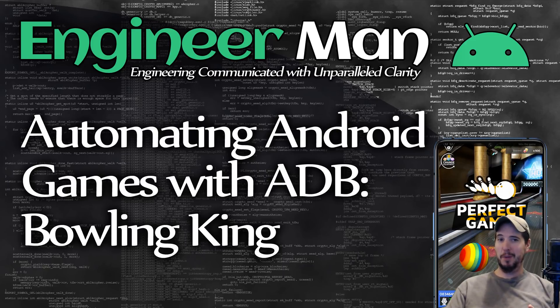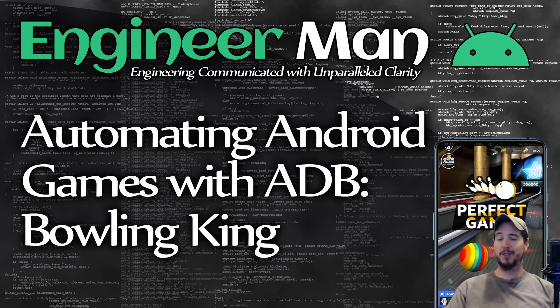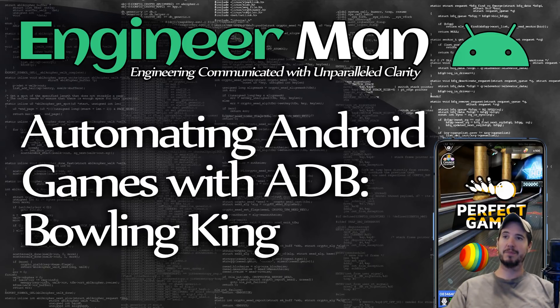In some of my other automating Android games videos we used ADB through Python but for this video we're just going to use ADB directly because the solution is not that complicated for this one. So let's jump in and start bowling some perfect games.